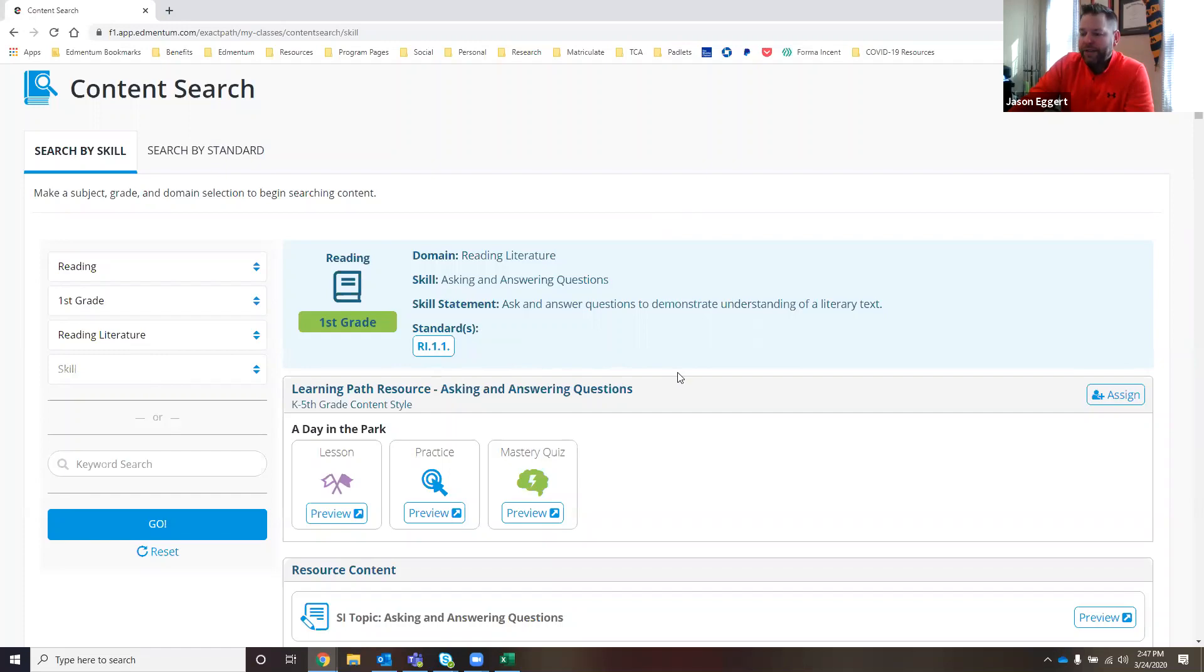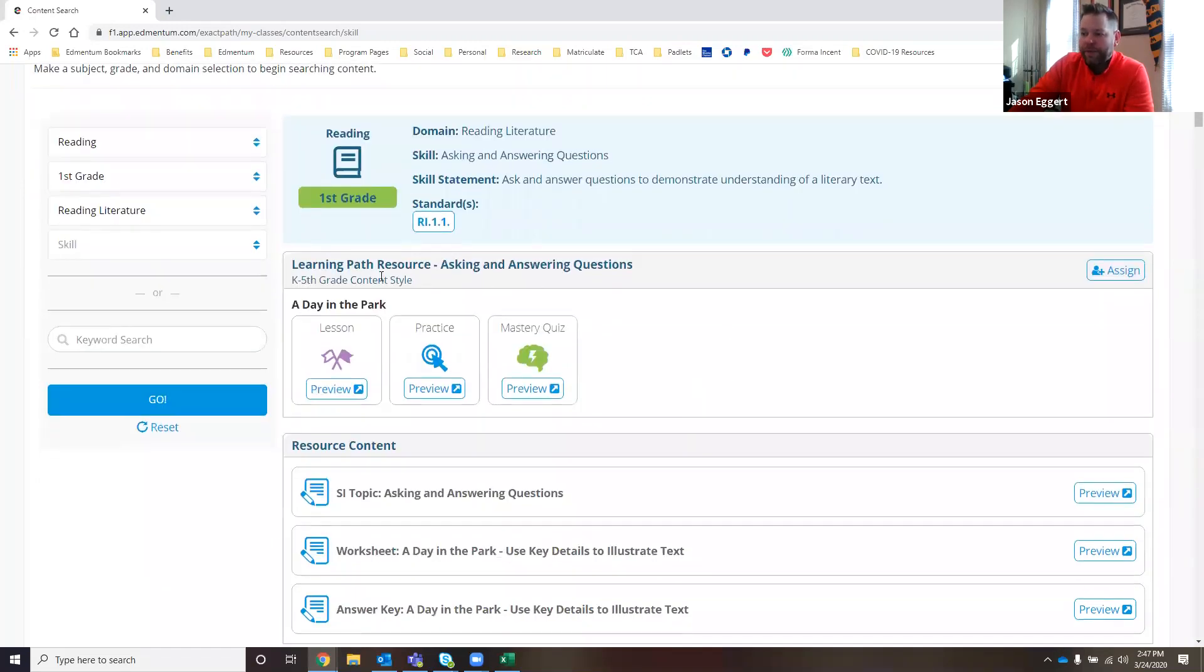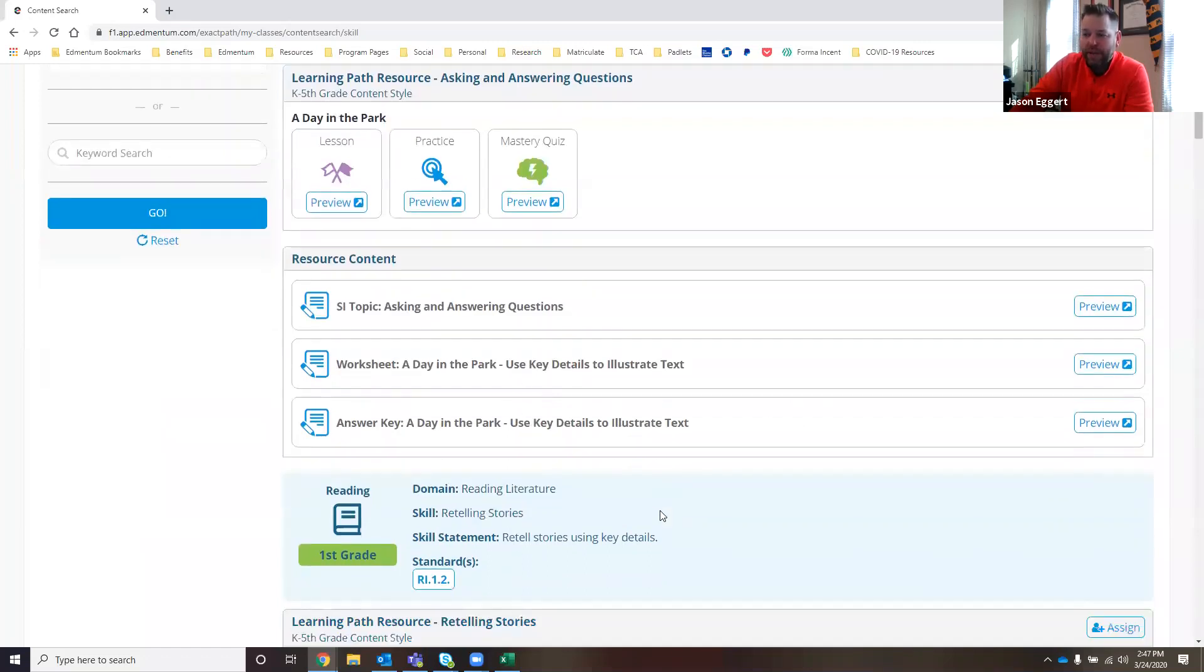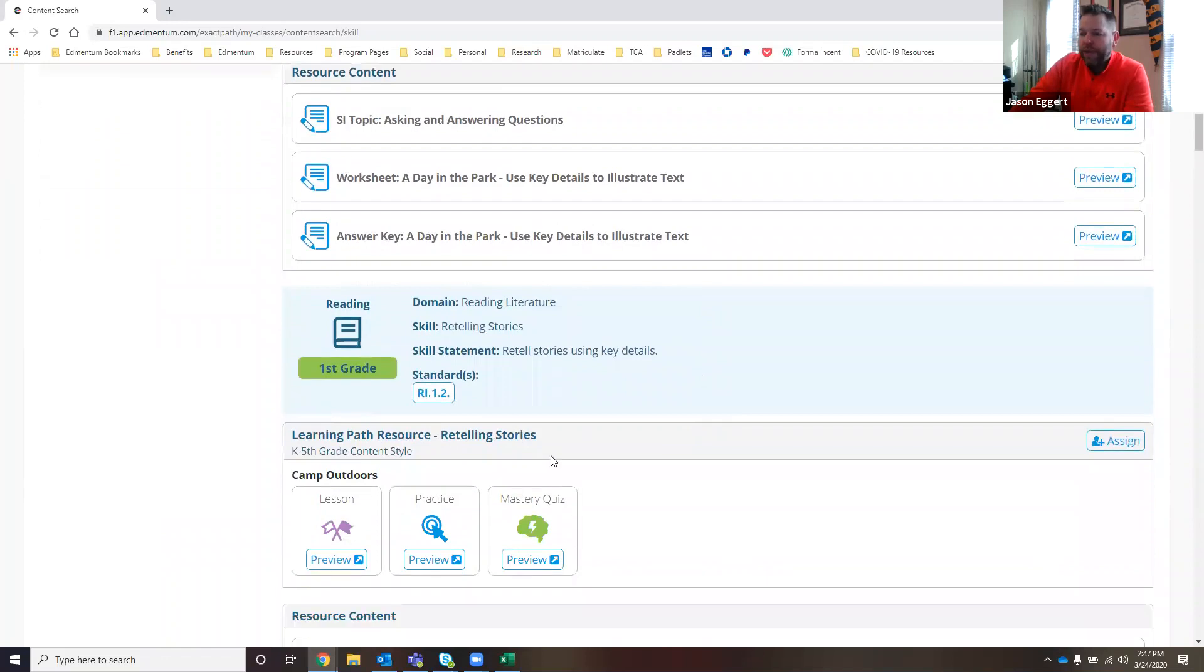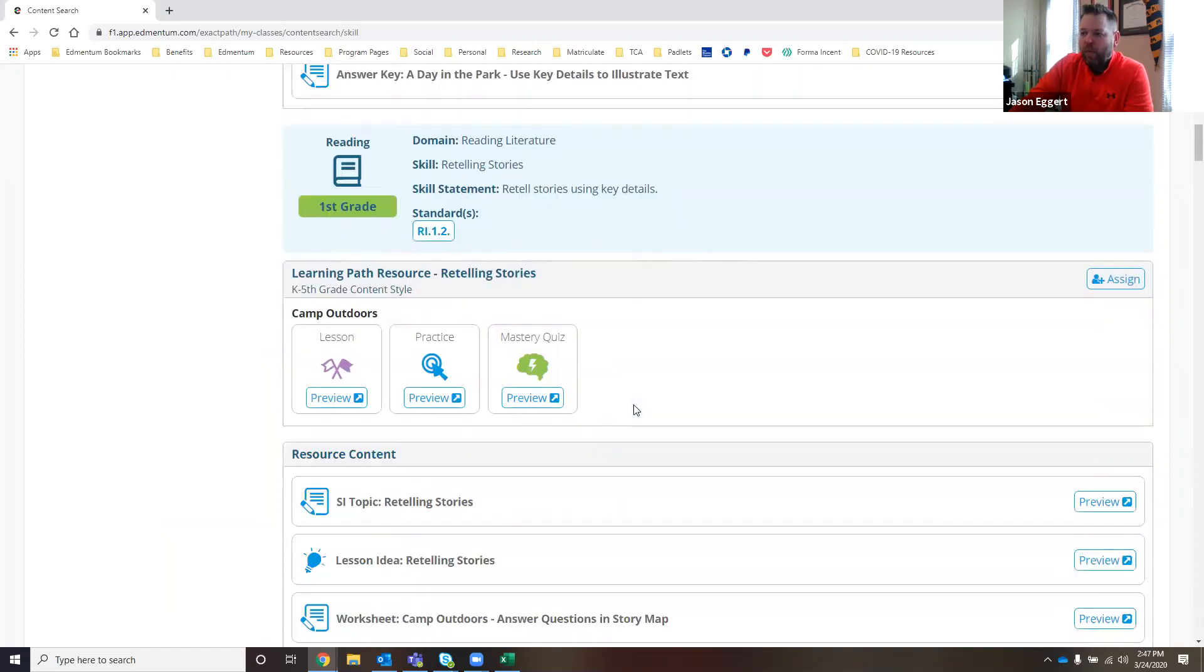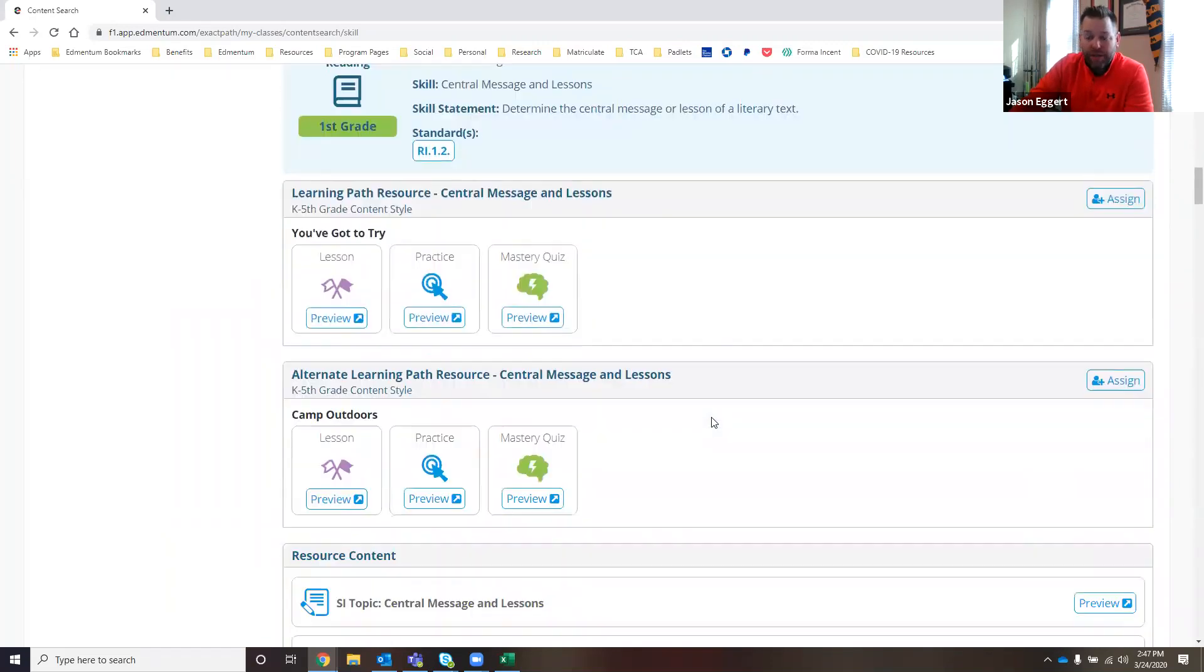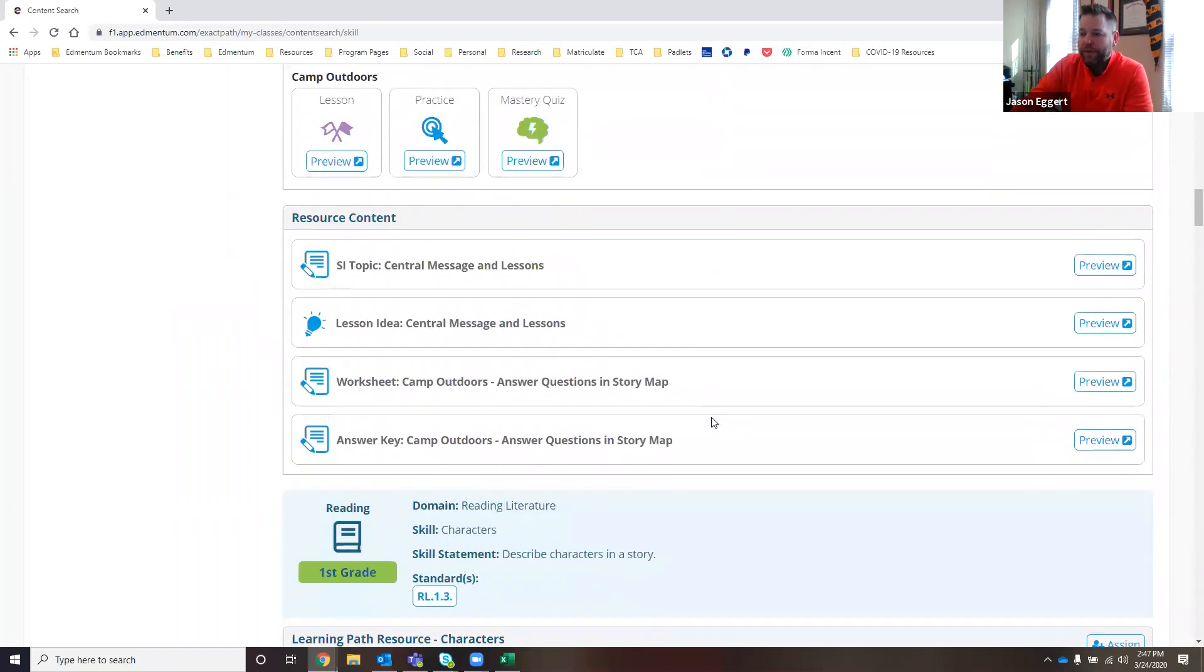She can see this particular reading literature standard from this screen. She's able to preview any of the content and see all of the other content that's available. There's worksheets and answer keys connected to those worksheets. She can see that this one is first grade reading for reading literature 1.2, standard 1.2. All the skills are connected to the Common Core standards.